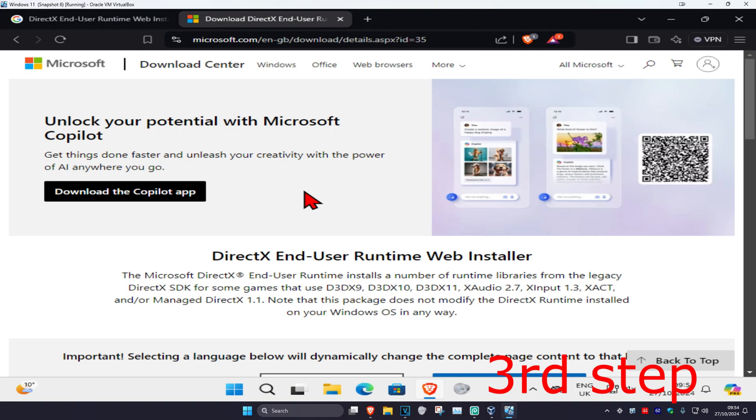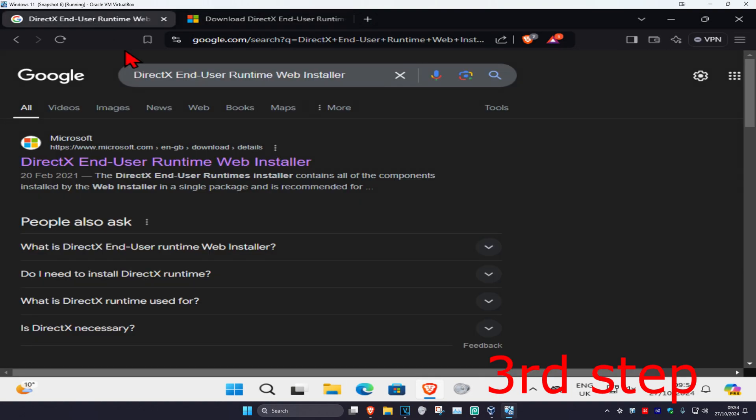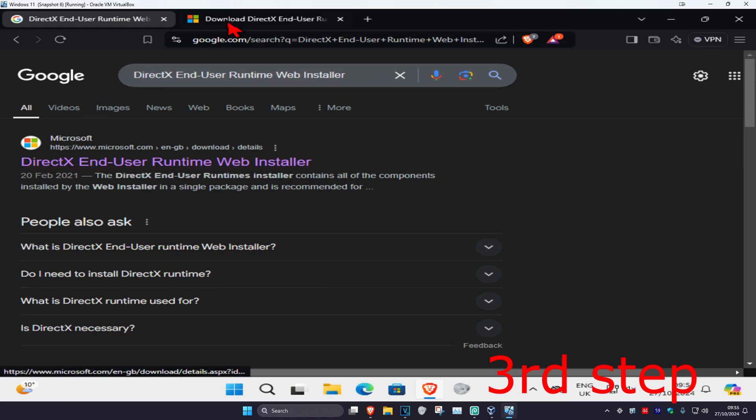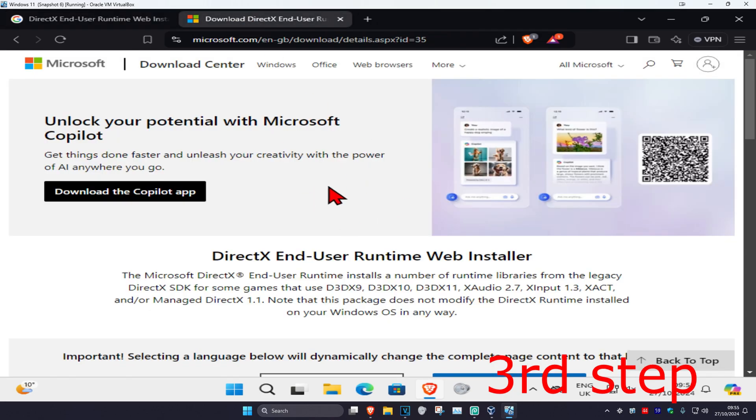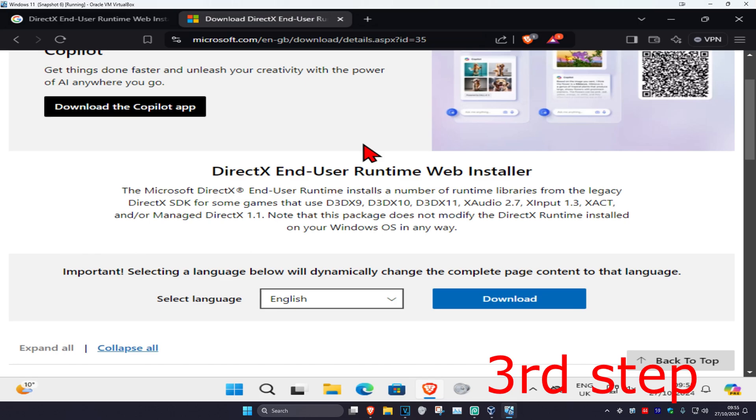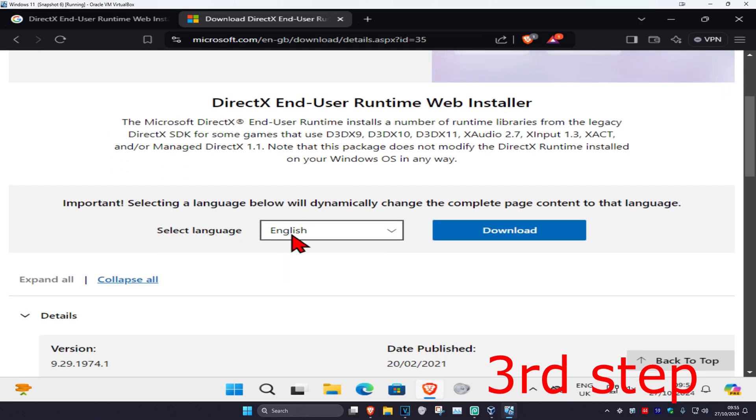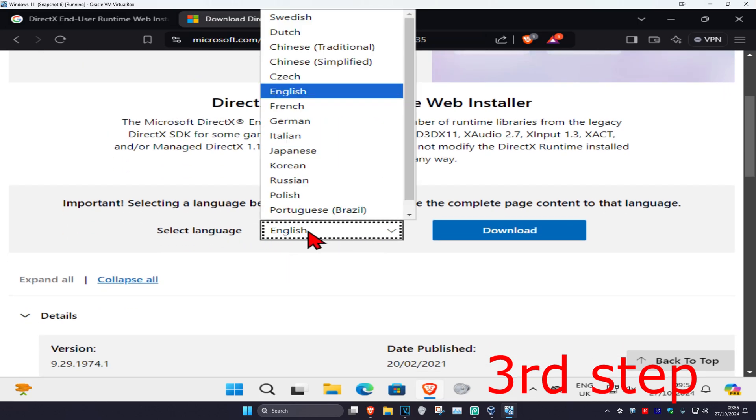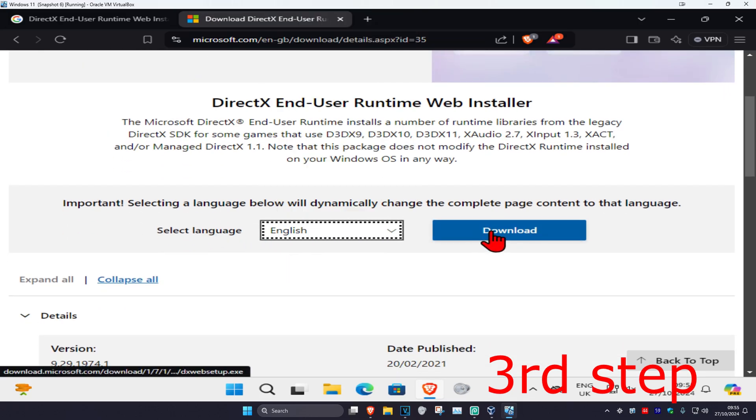For the next step, head over to the link in the description, or type in any browser DirectX End-User Runtime Web Installer and go to the Microsoft link. Once you're there, scroll down, choose your language, and click Download.